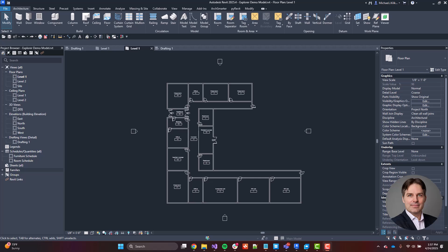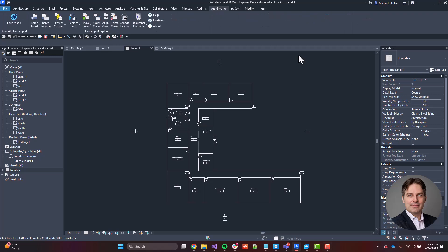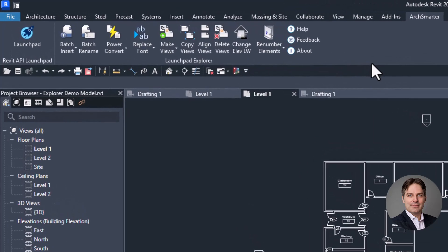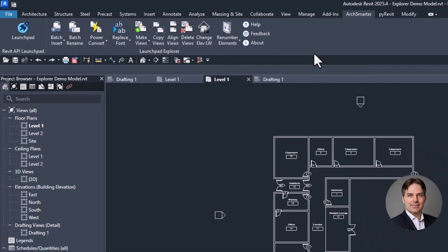So I'm here in Revit 2025, and I'm going to go up to the ArcSmarter ribbon here, and you can see here are the Launchpad Explorer tools. There's a collection of 13 tools. Now, I'm not going to walk through all of them, but I'm just going to hit some of the highlights here.